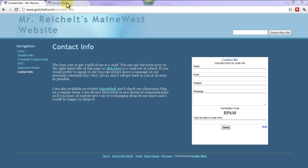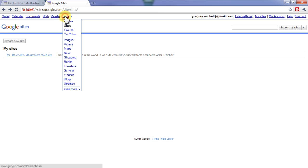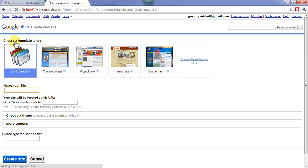Once you're ready to begin, go ahead and log in to Google. You're going to want to click on 'More,' go down to 'Sites,' and click on it. You'll get a page that shows your existing sites — this is my site right here that I just created. But we're going to be creating a new website, so I'm going to click on 'Create New Site.'